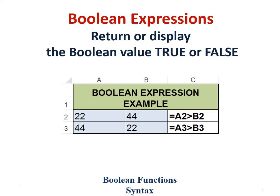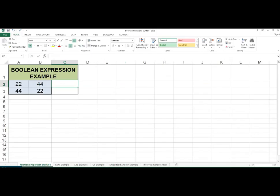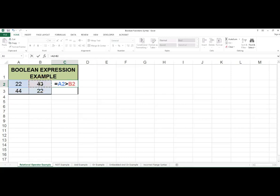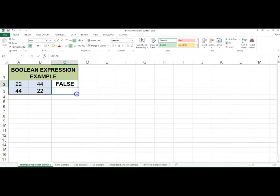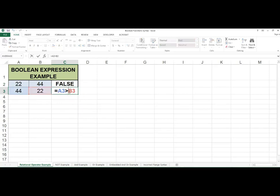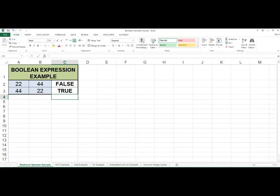A boolean expression returns or displays the boolean value true or false. For example, if I type in the boolean expression equals A2 greater than B2, the boolean value displayed will be false because 22 is not greater than 44. If I copy this formula down, it will change to equals A3 greater than B3, which will display the boolean value true because 44 is greater than 22.